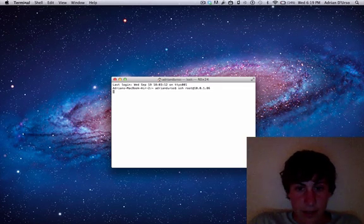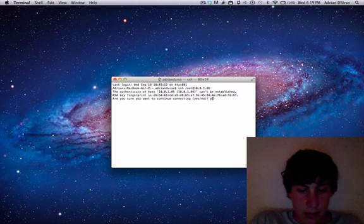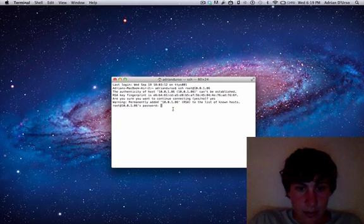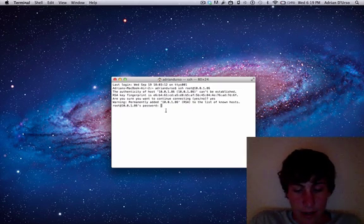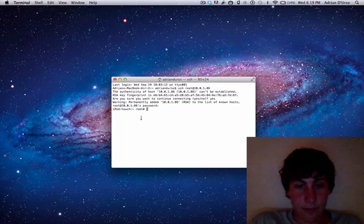Once you have that just hit enter and then type in yes. Then type in Alpine, A-L-P-I-N-E for the password because that's the default password. And now we're on the iPod Touch.